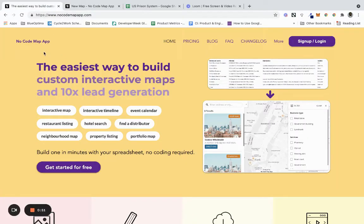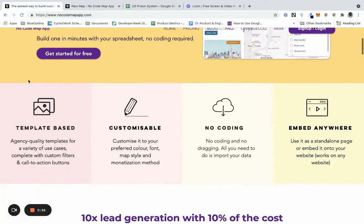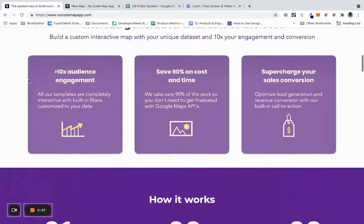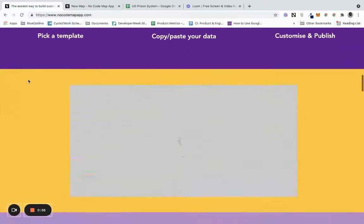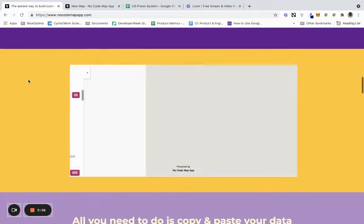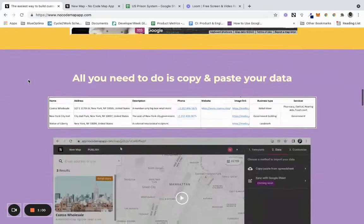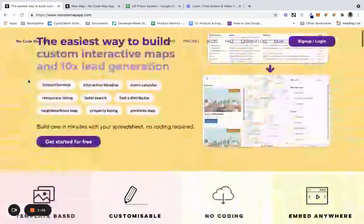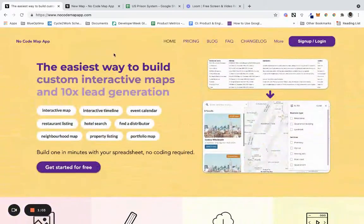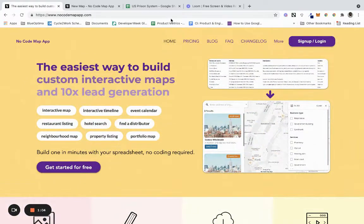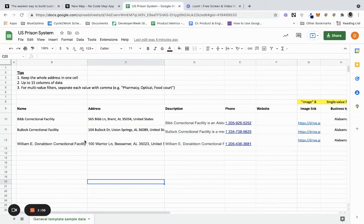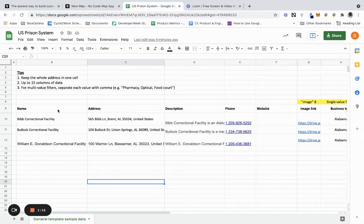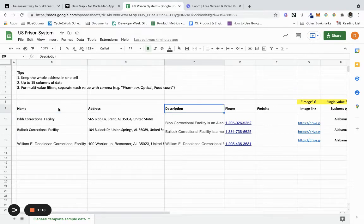The no-code tool we're going to use is NoCode Map App. It has an amazing founder, an amazing concept, and is very simple and easy to use. How we actually create the locations is using Google Sheets. In Google Sheets, all you have to do is download the sheet template with sample data and just change the sample data.